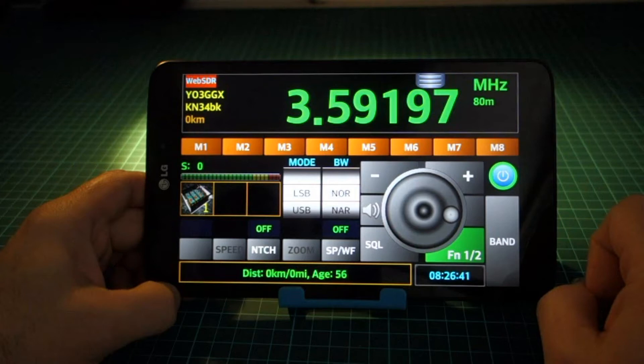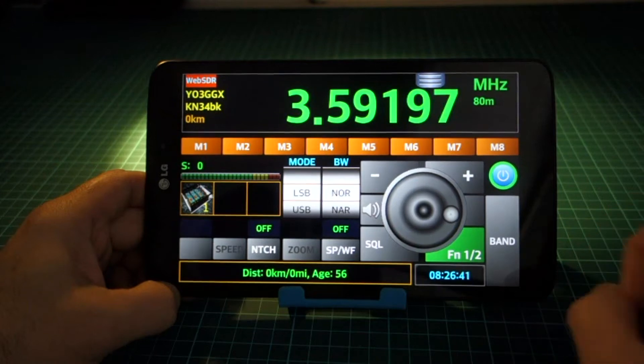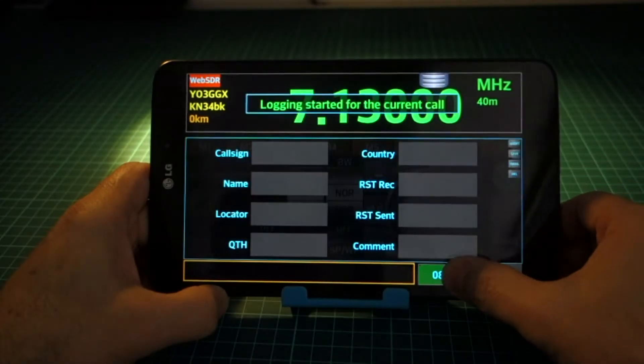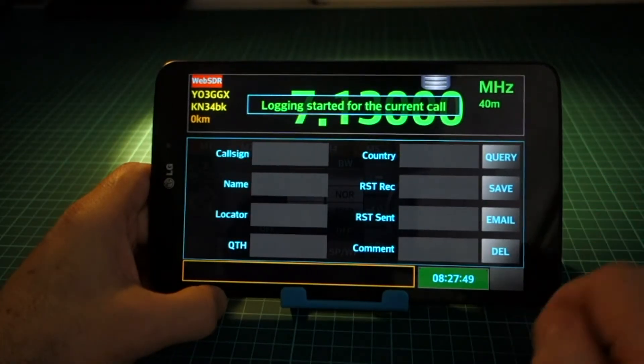Some call information is extracted from the radio settings — frequency, mode, band, etc. When the call entry is opened, the UTC clock background goes green.